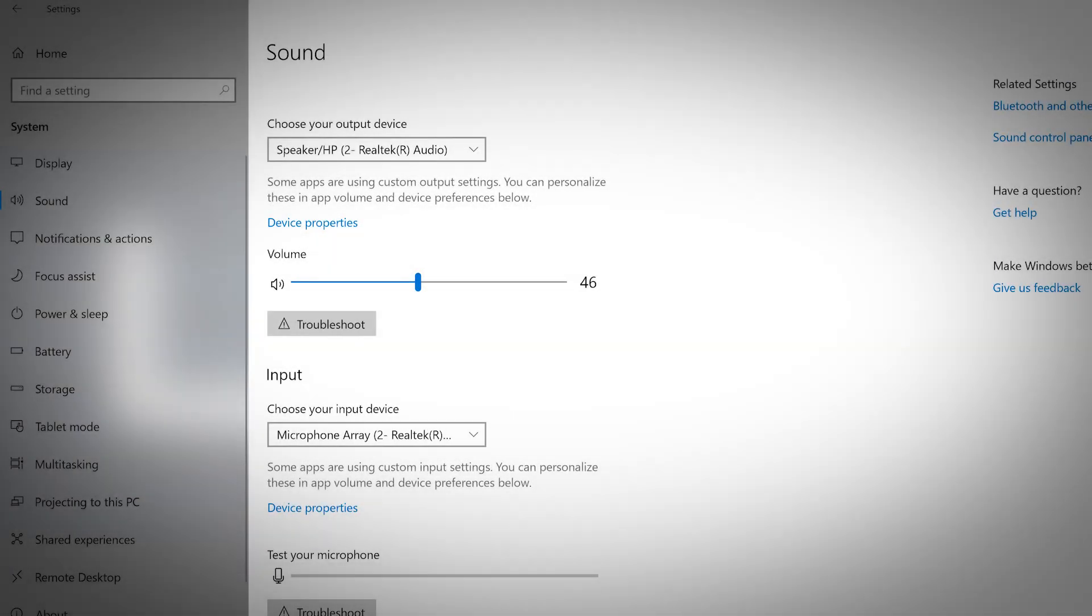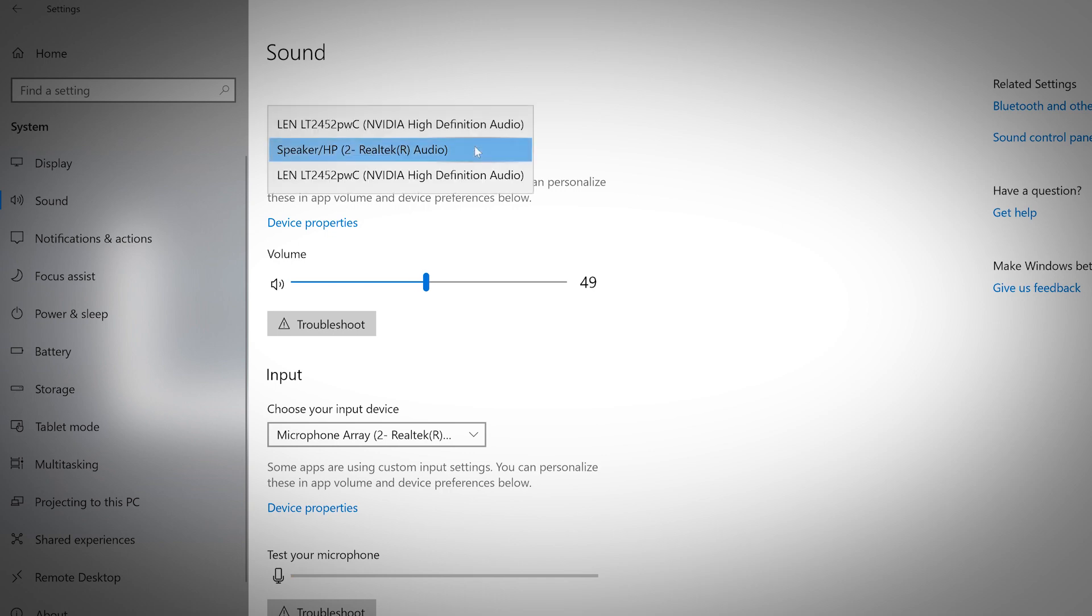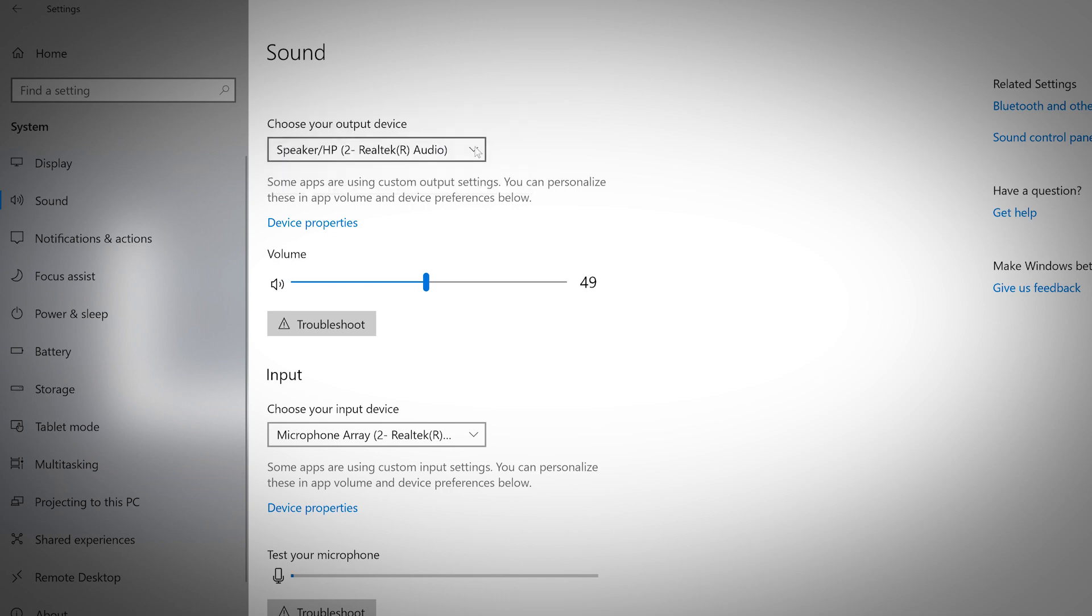This section is where you can adjust your computer's speakers and microphone. If you plug in a headset or external speakers, you can choose your output device and adjust the volume here.